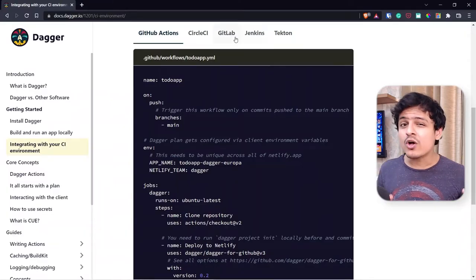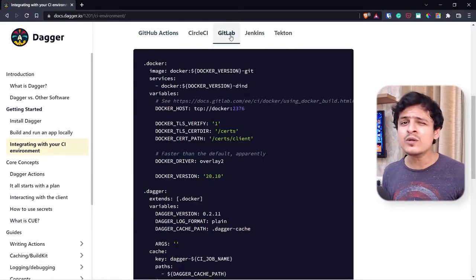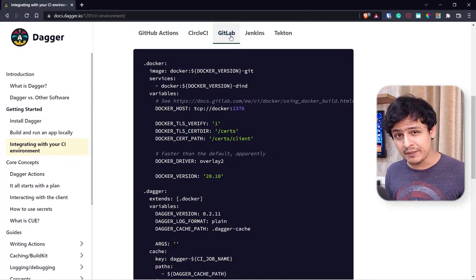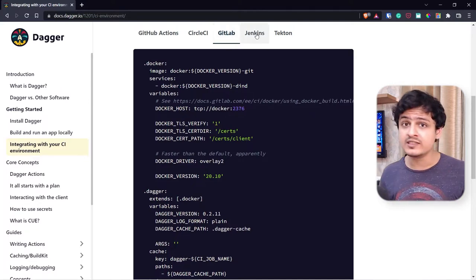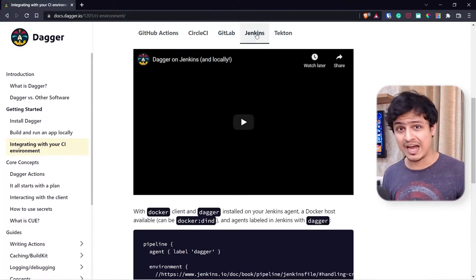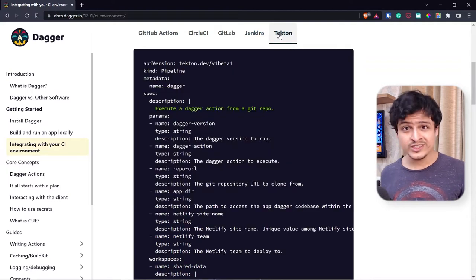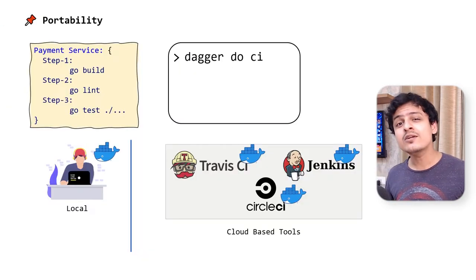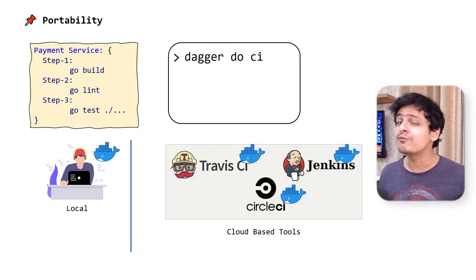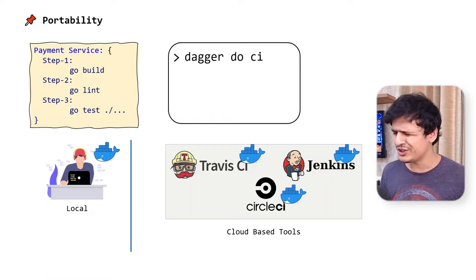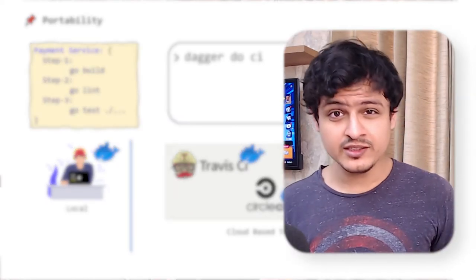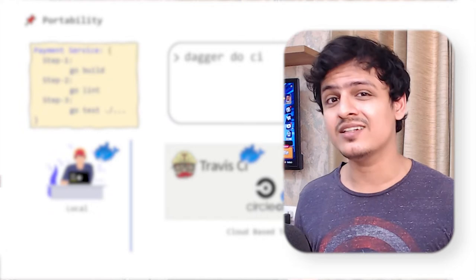The Dagger team has already created guides on how you can run Dagger pipelines in some of the most popular CI/CD tools out there. Don't see your tool on the list? No need to worry. You can run Dagger anywhere as long as you have Docker installed, which you probably do already. It's pretty safe to say that Dagger is indeed as portable as it can possibly get.